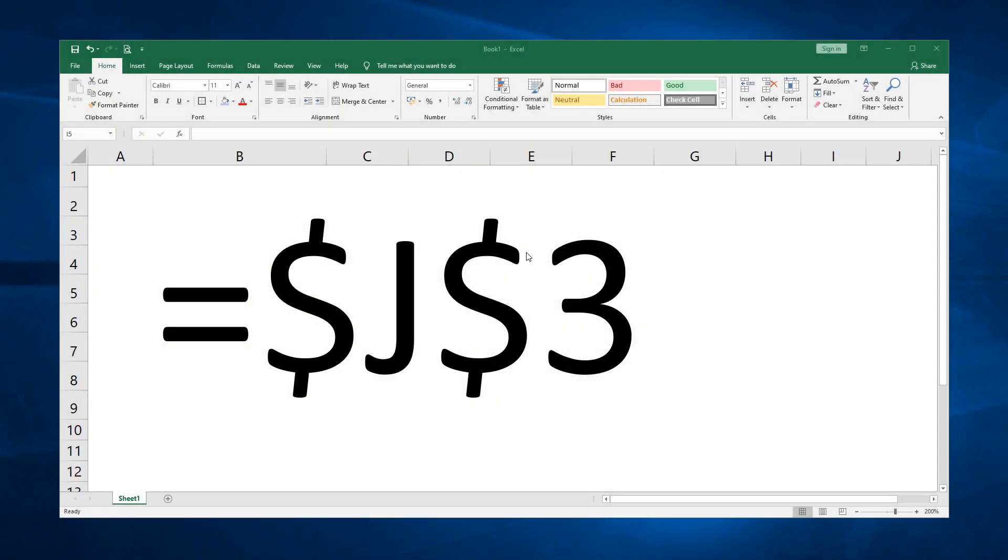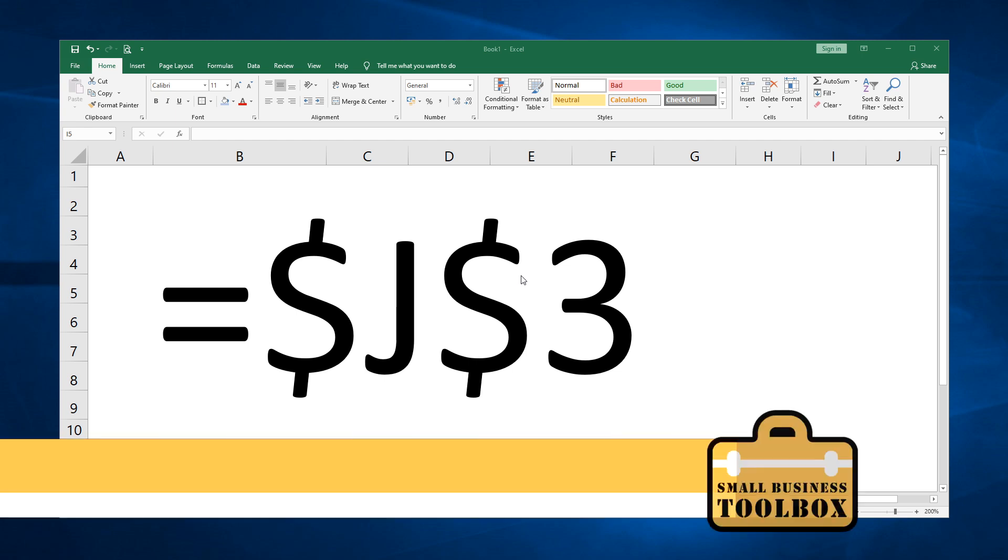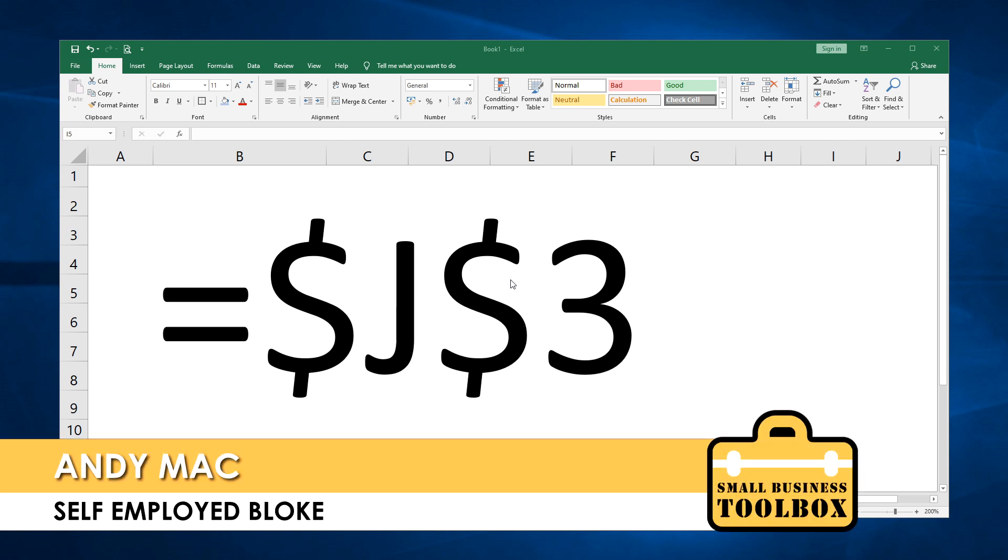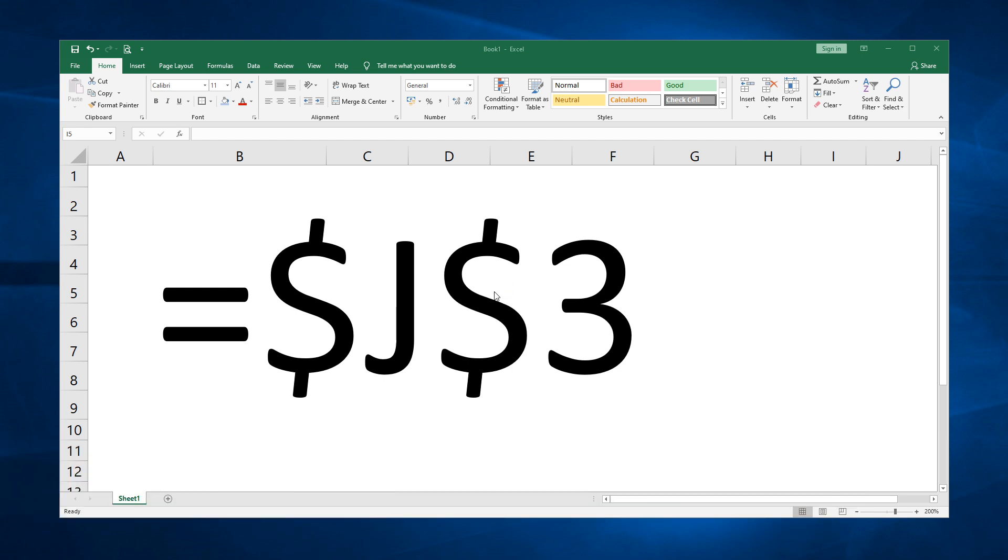Hi folks, welcome back to the Small Business Toolbox. I'm Andy Mack and I've been self-employed for a long, long time. And in this little series of videos, I'm going to be explaining some of the fundamental concepts of using spreadsheets.